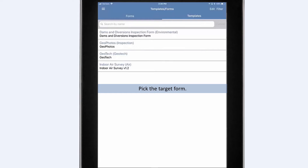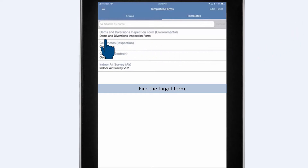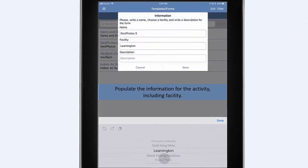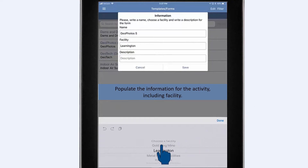Let's walk through a basic observation process in Collect. First, we select the target form. Next, we populate the information for this activity, including the facility and any additional descriptions.